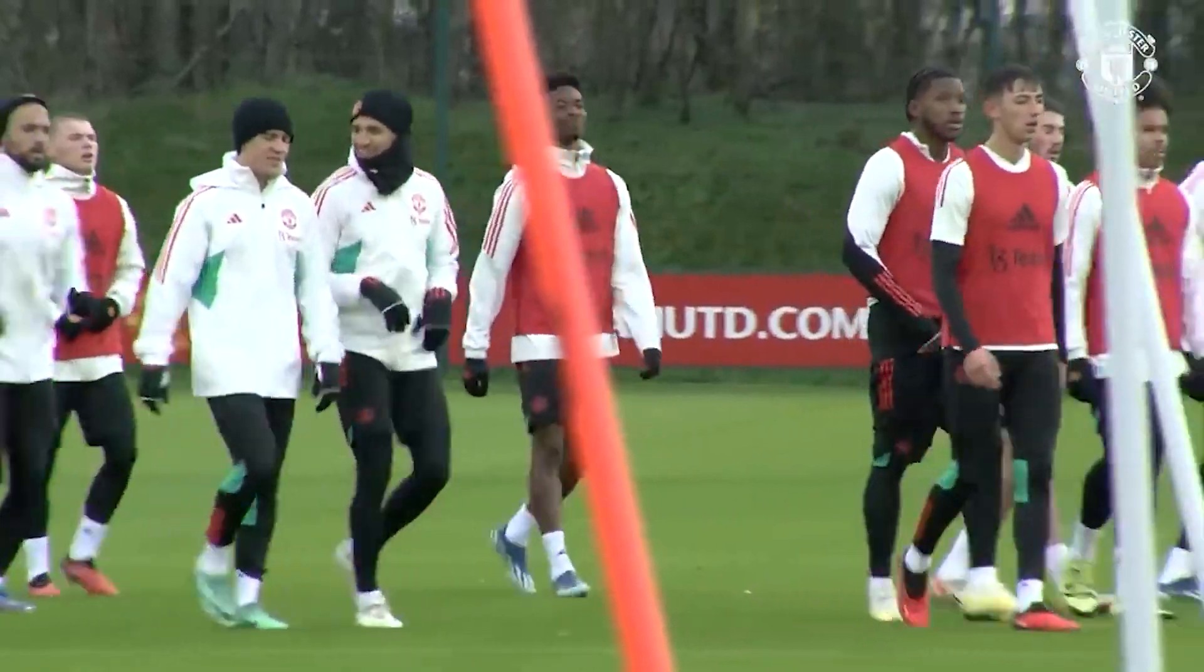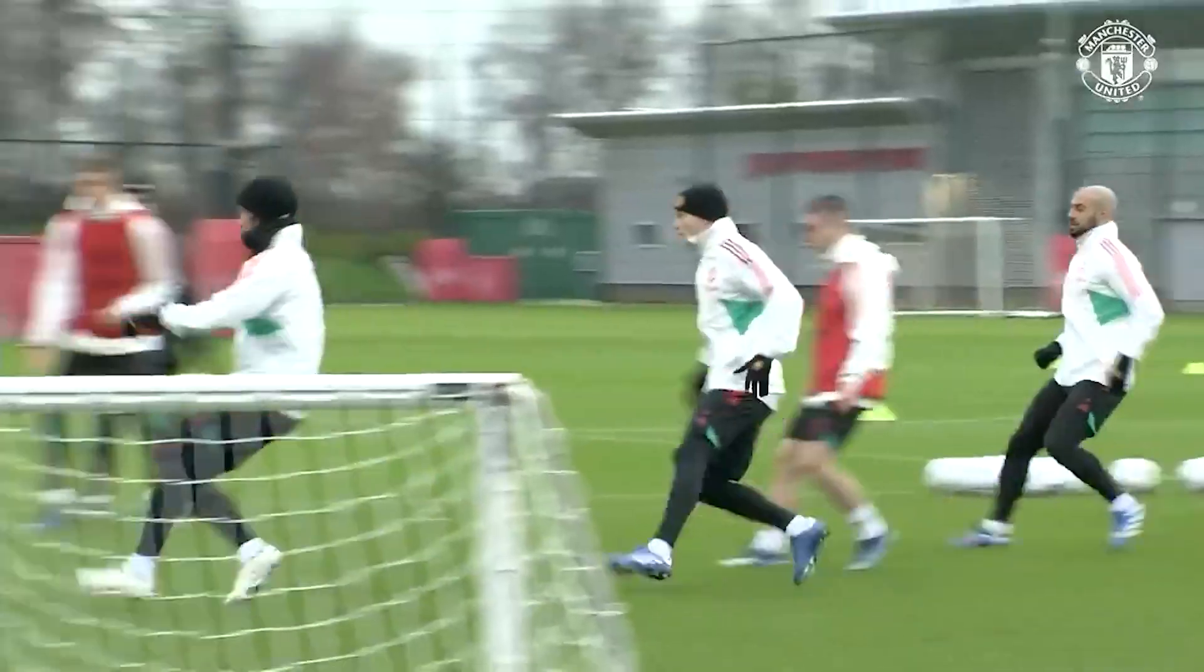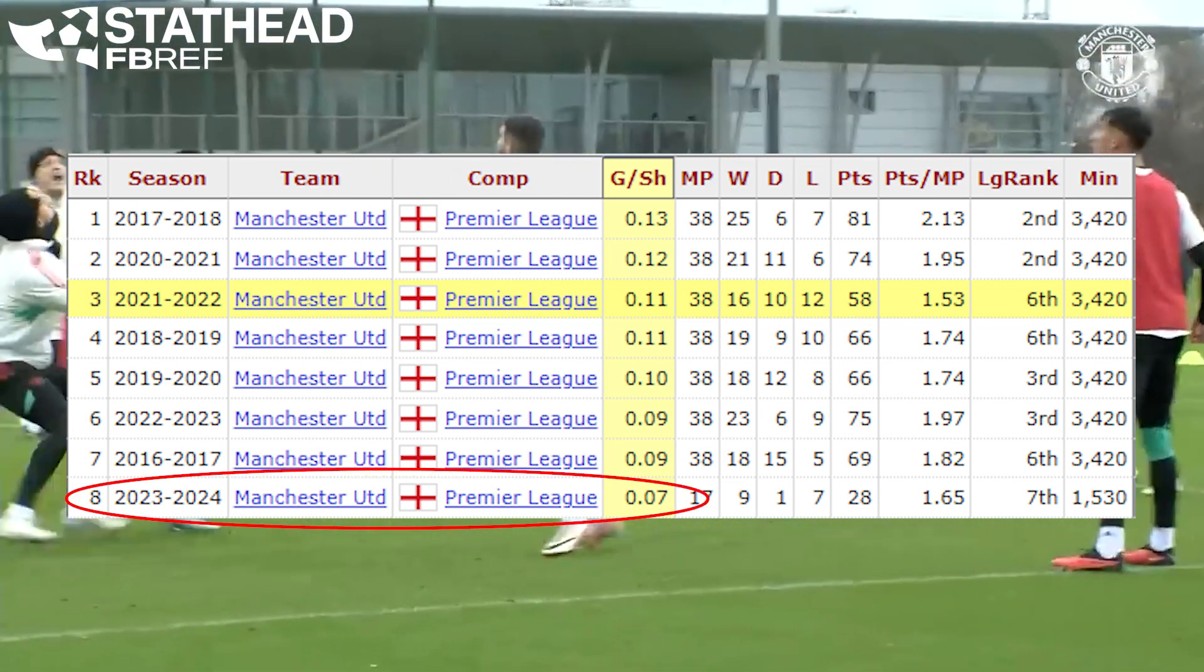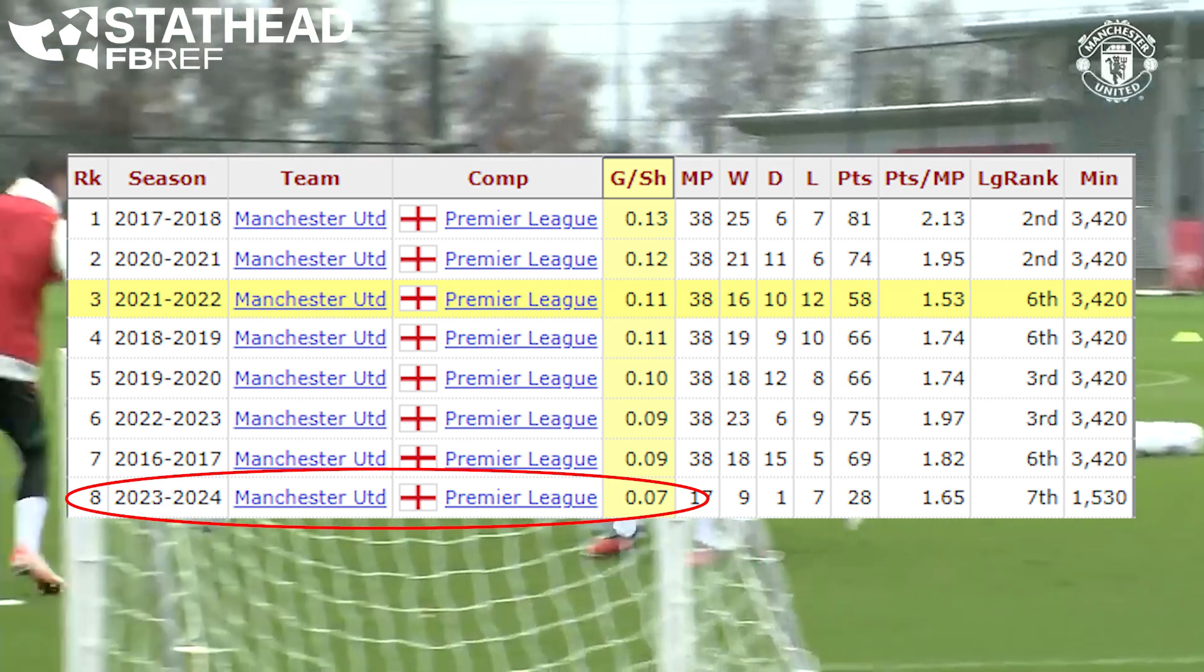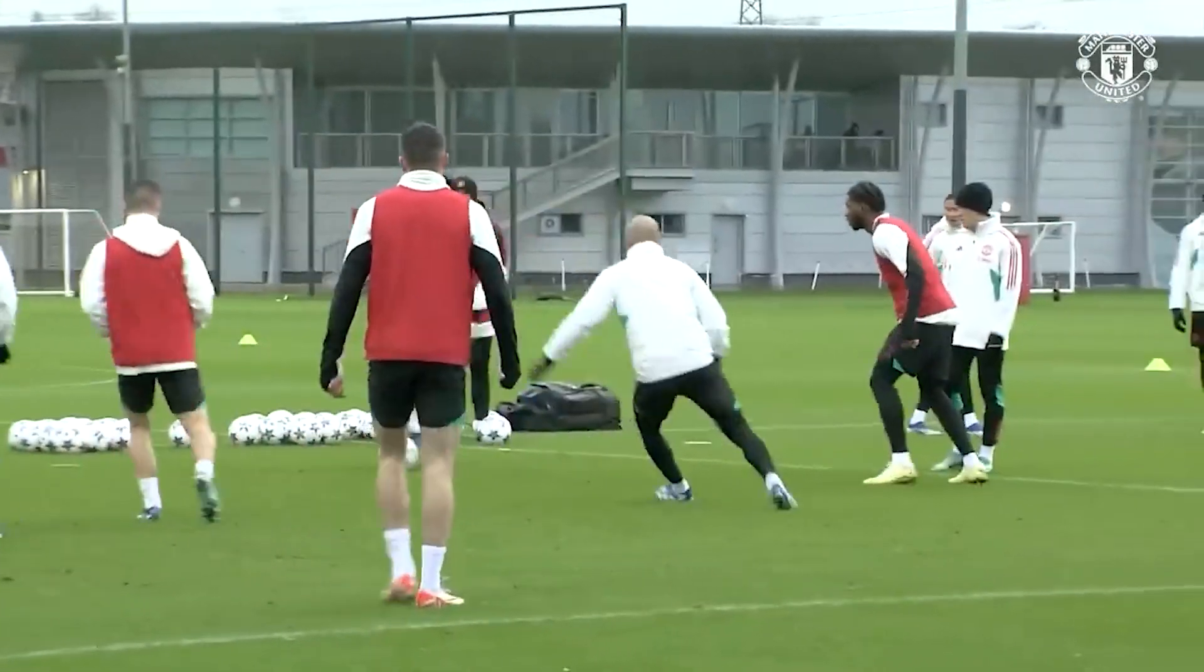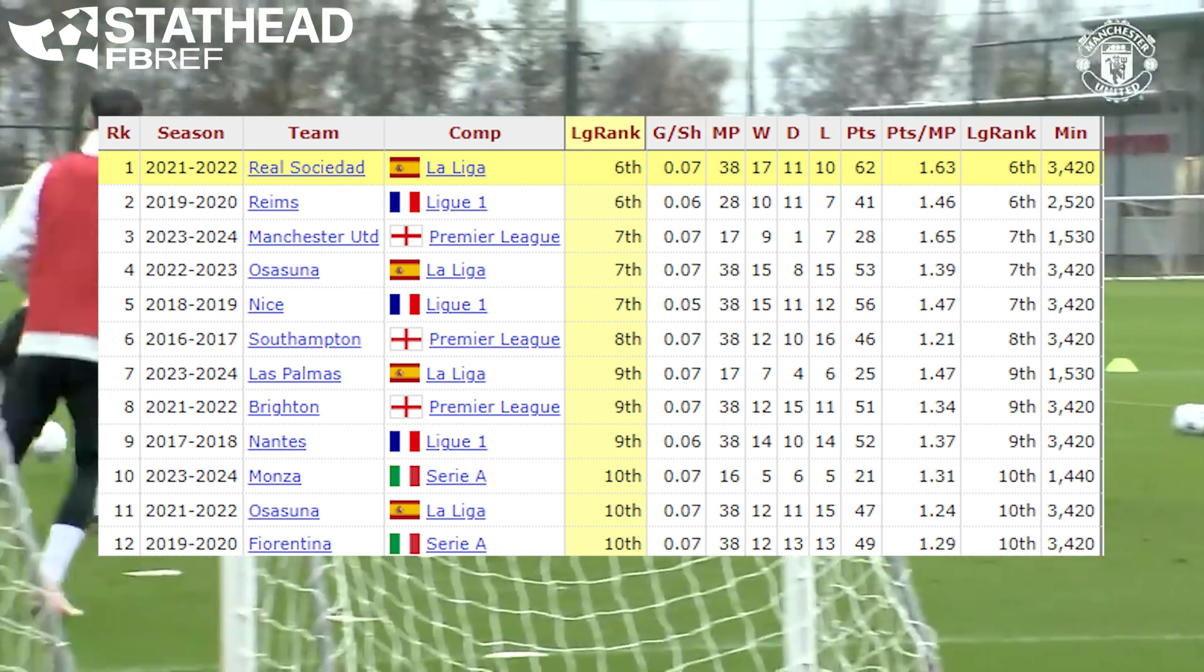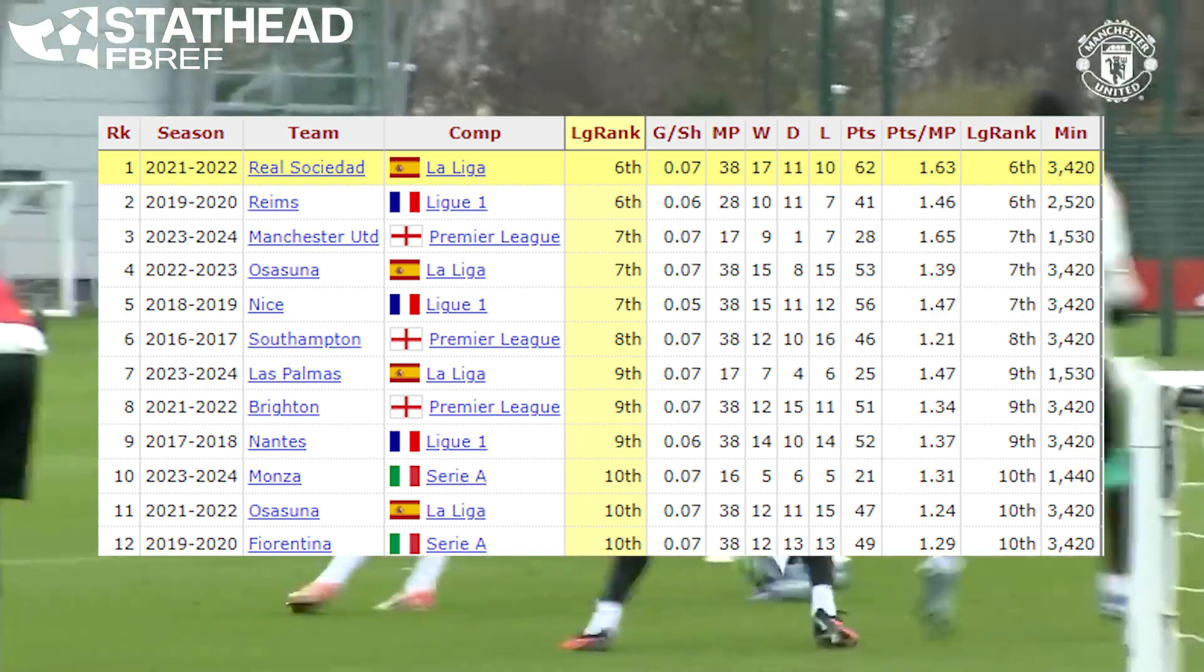Go back to United. Their attack this season really hasn't been everything they had hoped for. And since data started being recorded in 2016, United have had their worst goals per shot ratio of 0.07 goals per shot since 2016. And since that 2016 season, a team hasn't finished above sixth place in the league with a goals per shot ratio of 0.07 or lower.